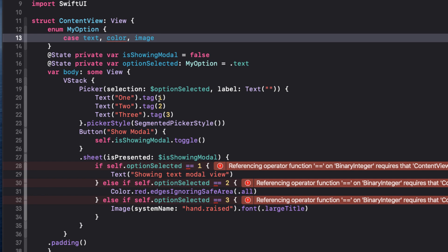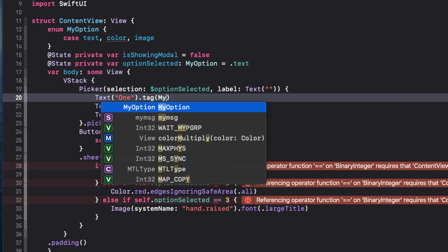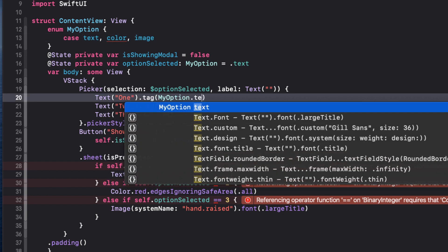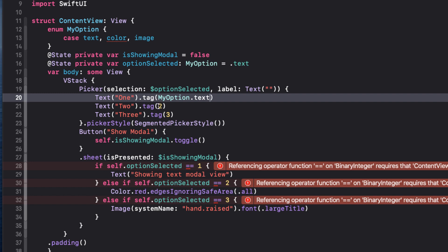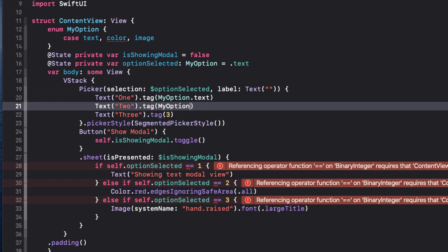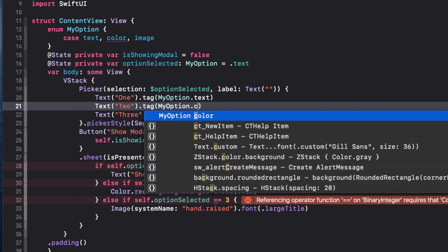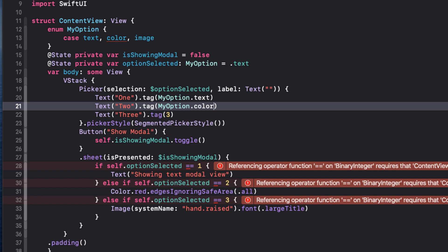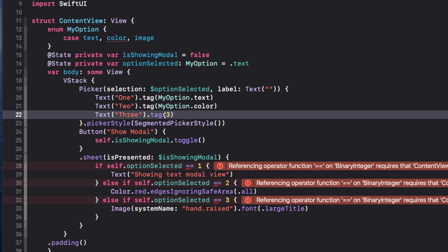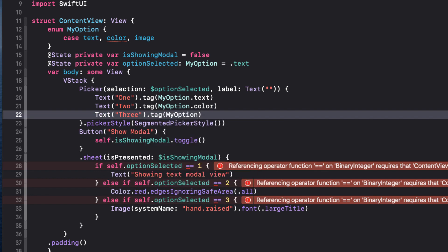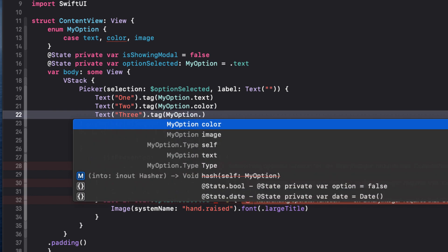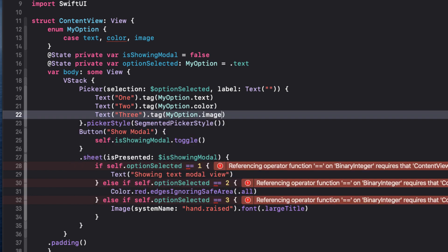The tags are no longer integers, but rather a case of my option. So let's fix that now. So one is my option dot text, two is my option dot color, and three is my option dot image.